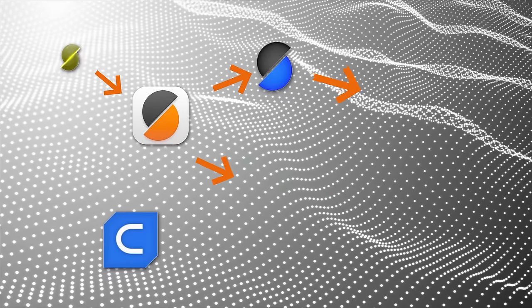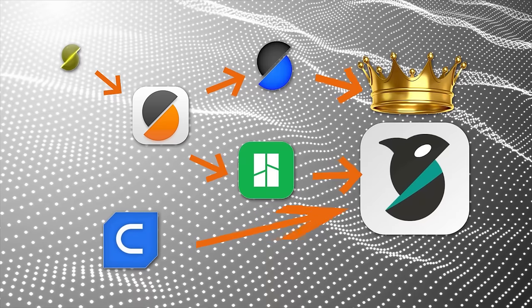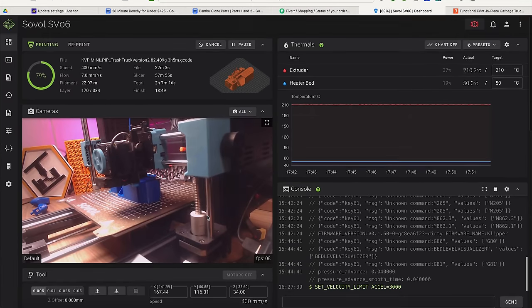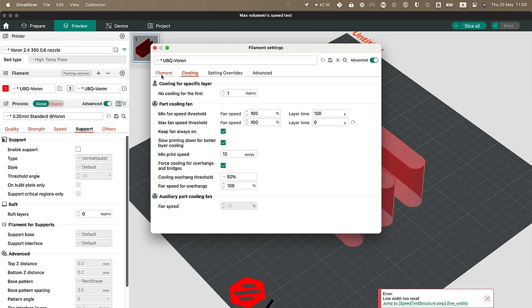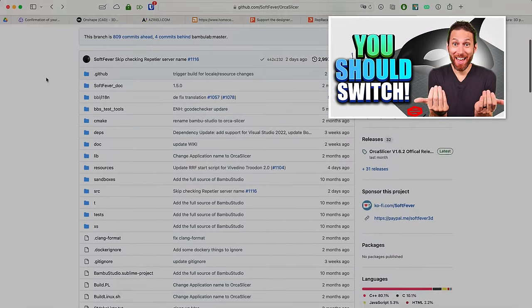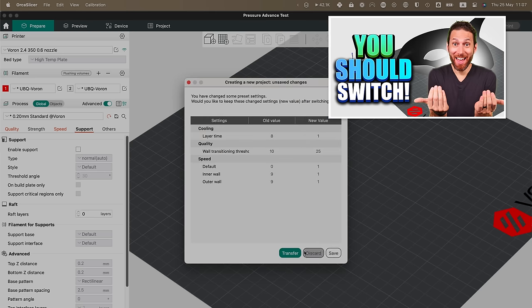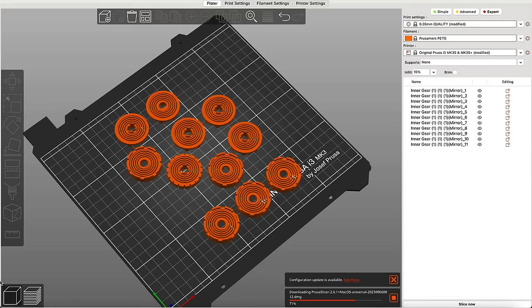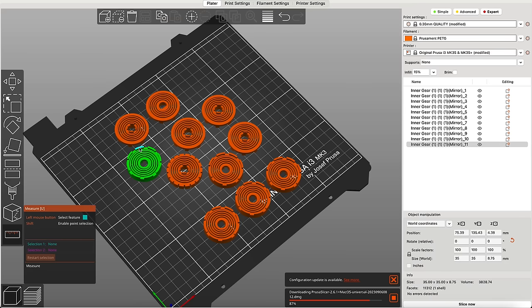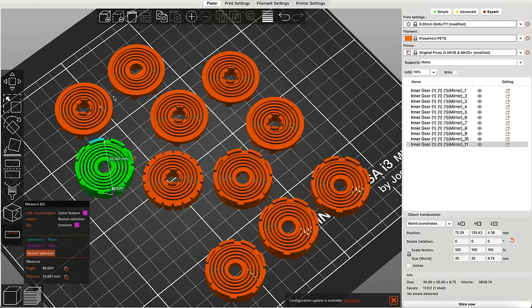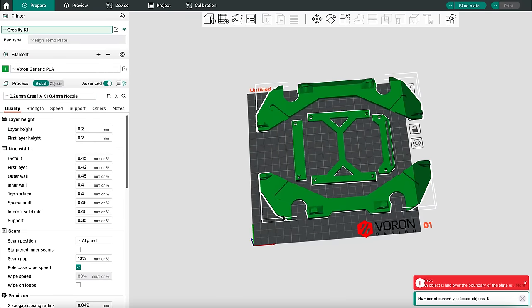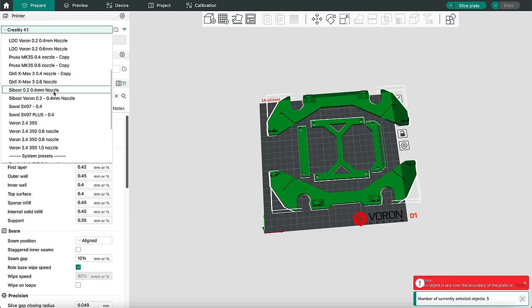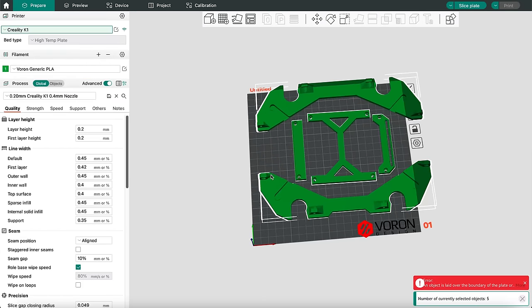Orca Slicer combines all the great improvements that Bamboo Lab made to Bamboo Studio — which itself is based on Prusa Slicer — but adds much more functionality, such as the ability to add any printer you want, manage your printer from within a slicer tab, and additional customization and tuning options. I made an entire video about why I switched to Orca Slicer, and since then it's only gotten better. There are still some small features that keep Prusa Slicer on my computer, but I'm using Orca Slicer for 100% of my FDM printing needs.